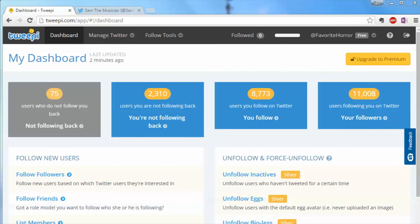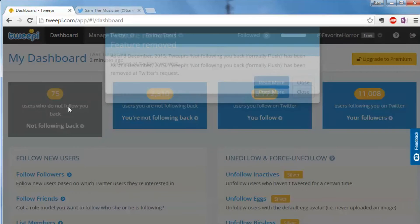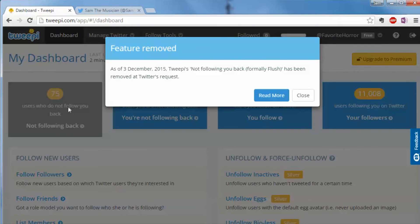Hello everybody, here's an update to the video I made. You probably noticed that recently TweetDeck has discontinued their unfollow back functionality. You'll see that this box is all grayed out. If you click on it, it says as of December 3rd, TweetDeck's 'not following you back' has been removed at Twitter's request.